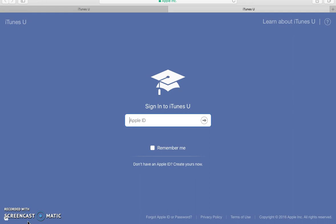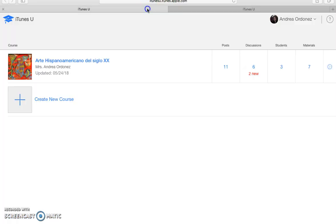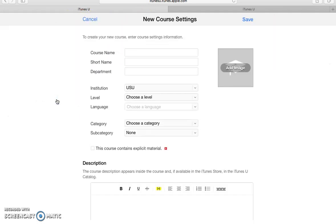I have already installed iTunes U in my computer and if I look it up, it will appear like this. Then you're going to need your Apple ID and your password. So I have already signed up and this is the main page. The first thing you want to do is to create your course.